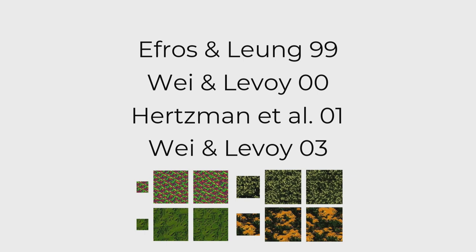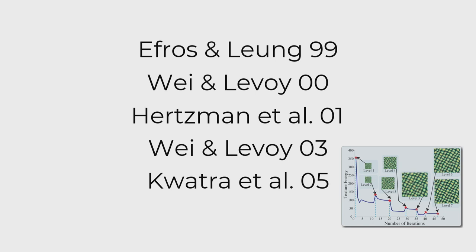And that was really kind of the startings of modern texture synthesis, which was really locked down by Quatra in 05, where he added the concept of an expectation maximization algorithm to it. So now it's fast, it's stable, it's principled in statistics. And as of today, most texture synthesis algorithms are actually based on this Quatra paper.